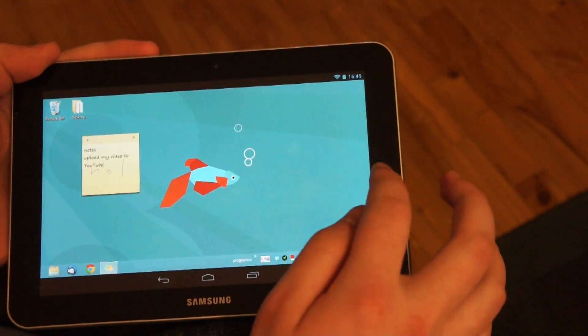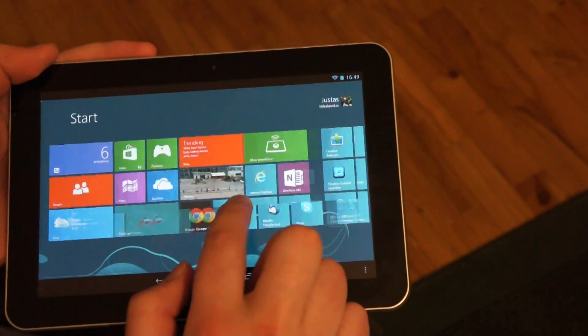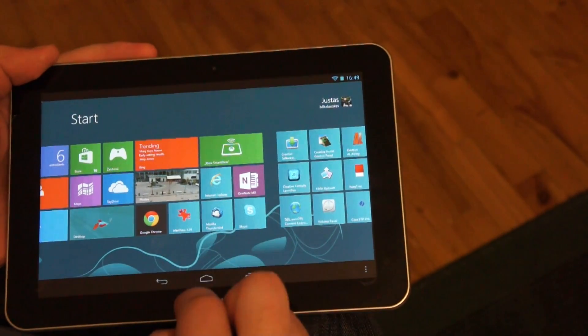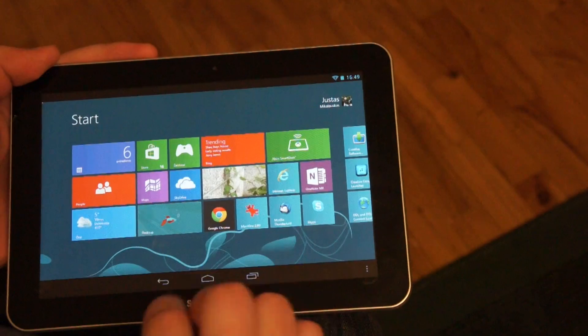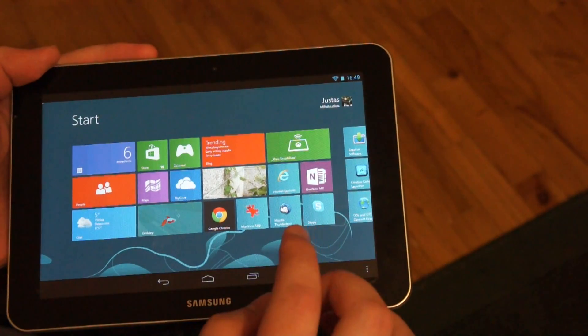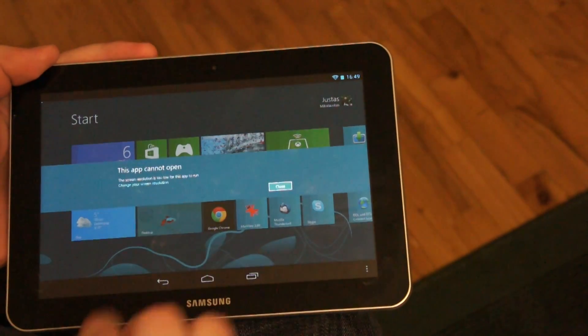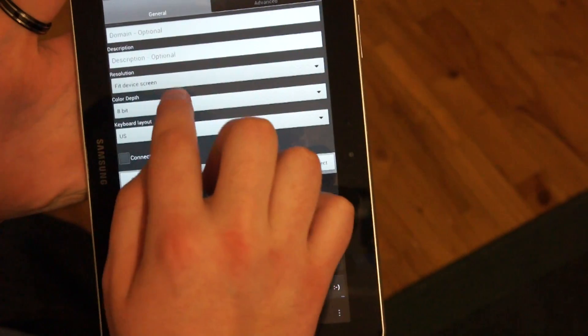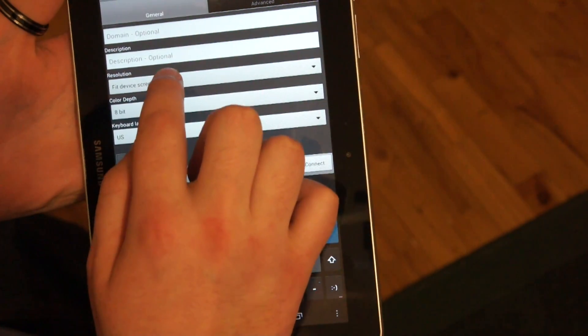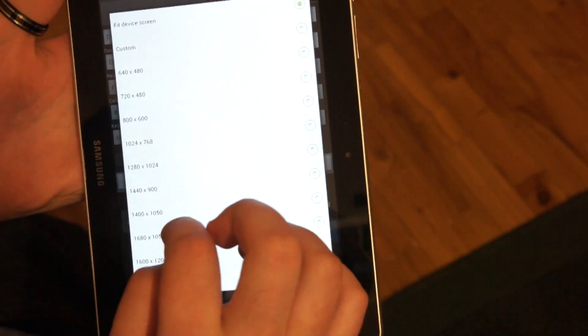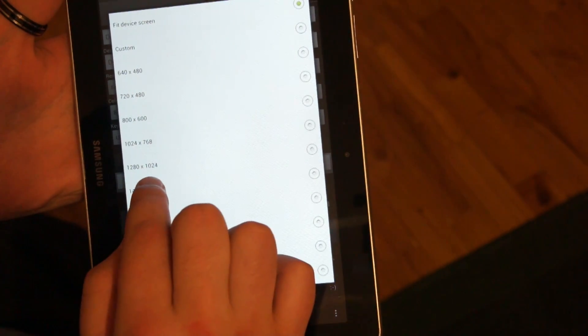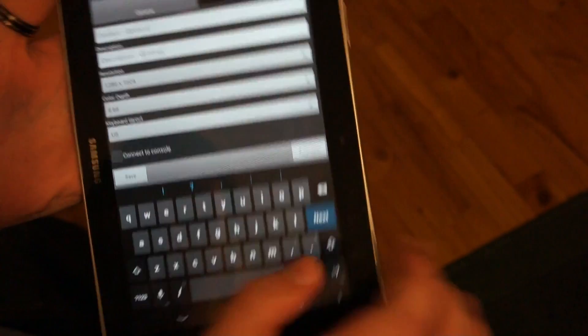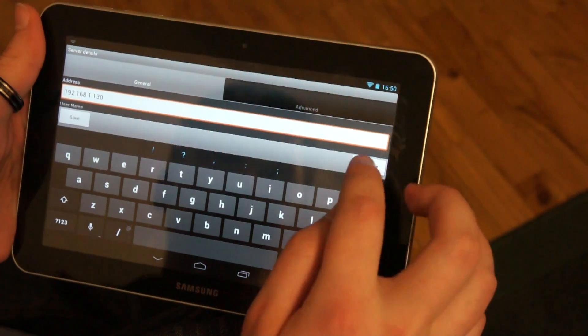The only problem on this Galaxy Tab is that it has quite small resolution screen. It's only HD 1280x720. And that's not enough to run Windows 8 tabs. We will edit the device resolution. This was the native Android tablet resolution. We will select 1280x1024, and that will be enough to run Windows 8 tabs.